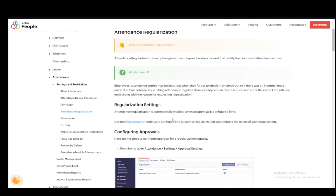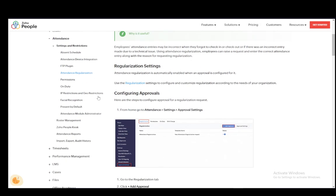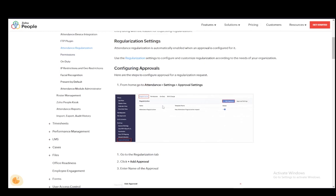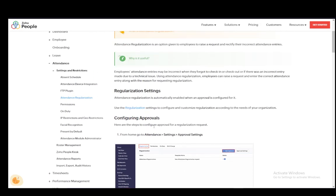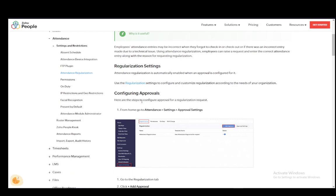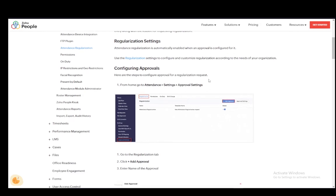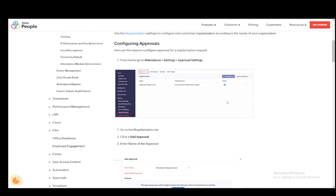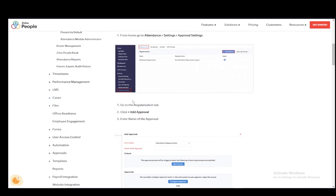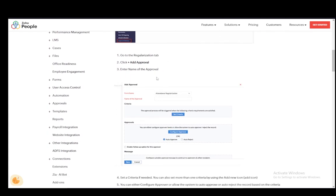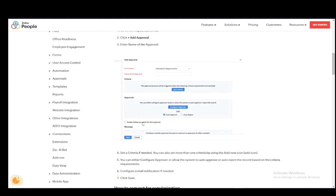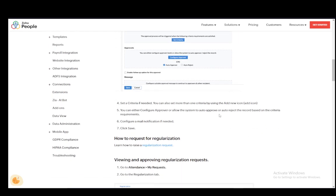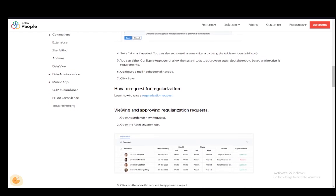Now, I'll be going over some of these options relatively quickly, not in very much detail. I'll get to the regularization tab in a sec. But to configure approvals, which is the first step, you need to go to attendance setting and approval settings. And there you can go to the regularization tab, click plus for add approval, enter the name of approval, set the criteria if needed, and you can either configure the approver or allow the system to auto approve or auto reject based on the criteria requirements, then configure email notification if needed and click save.